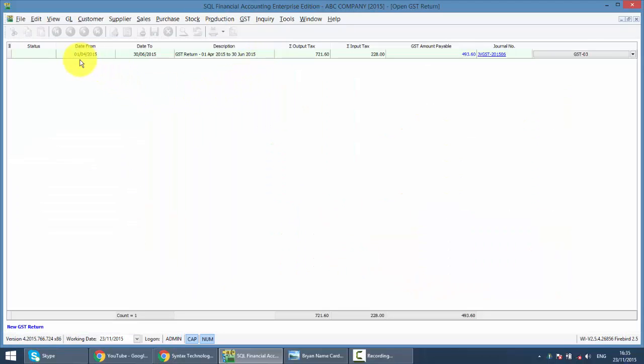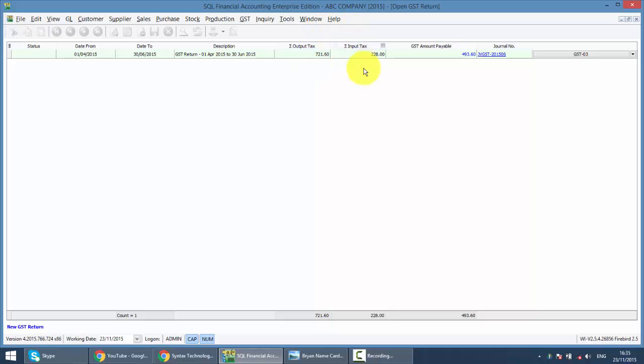After processing, you can see that the system will automatically create a journal for you according to your output tax minus your input tax, and you have one GST amount payable. This is the amount that you need to pay to customs.